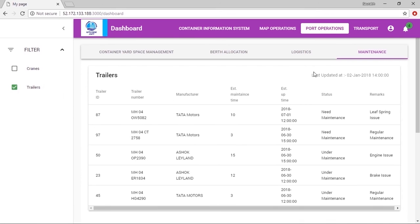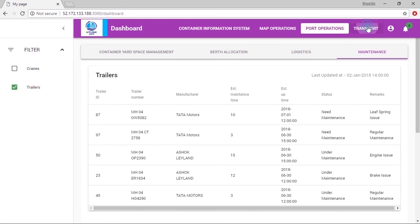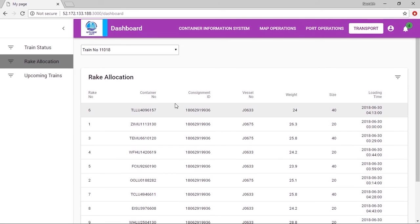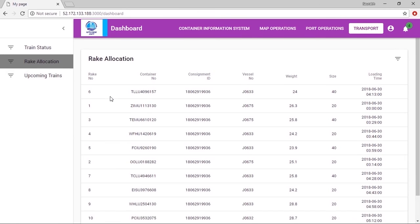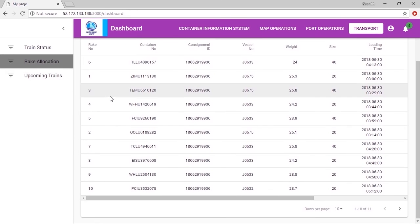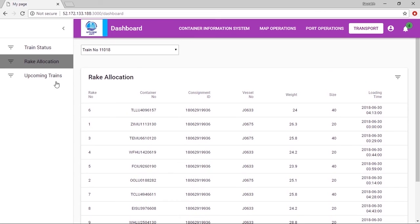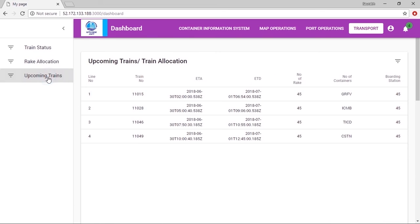The system tracks assets under maintenance, improving communication and visibility among teams. Last but not least, rake allocation is done efficiently using machine learning and artificial intelligence.